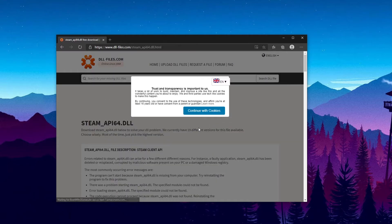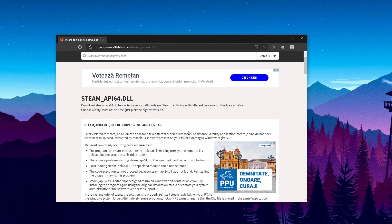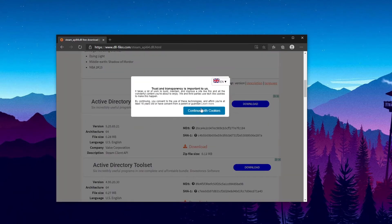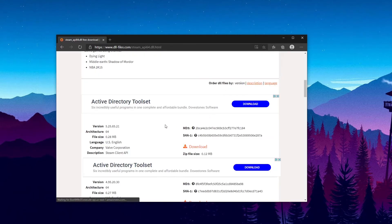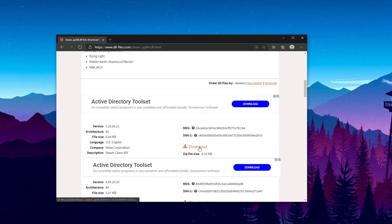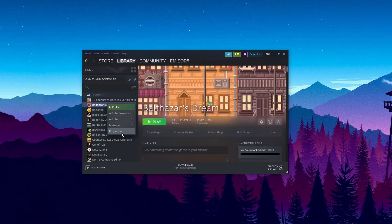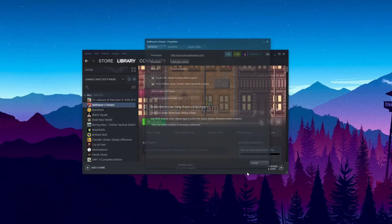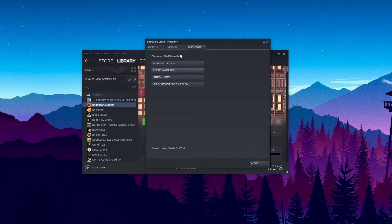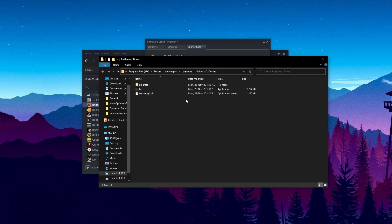Go and click on it and then down below you're going to have the latest version of the file. Click on download and as I've said go in your game properties, local files, browse local files and here replace the missing steam_api64.dll file.